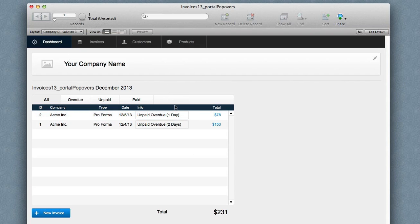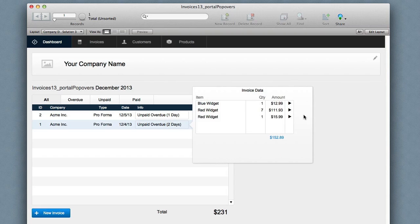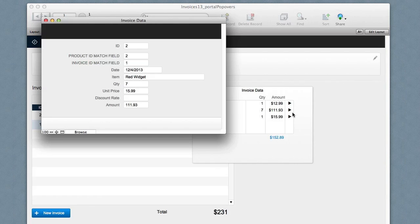I can also go to the record and go to that individual line item.